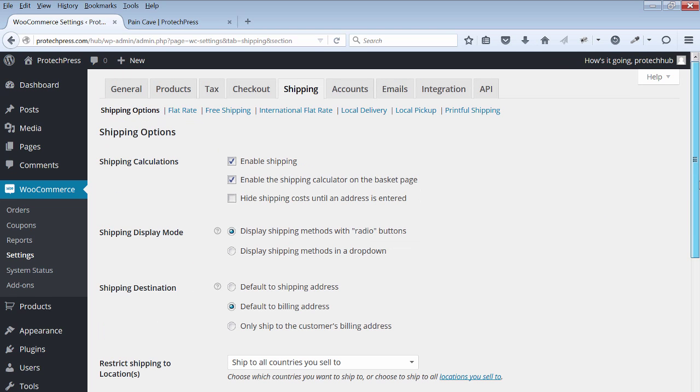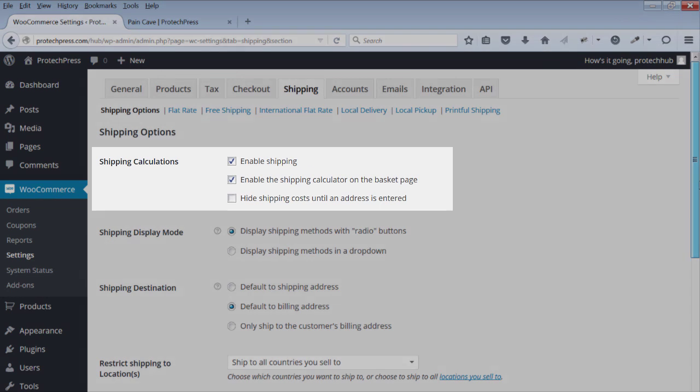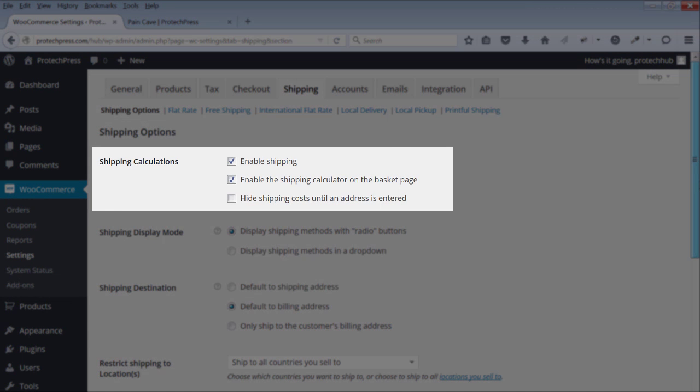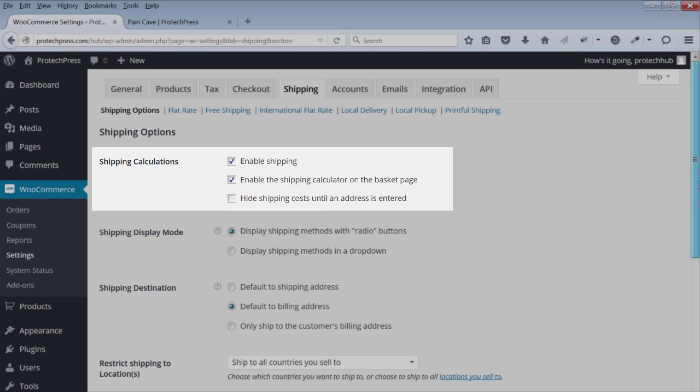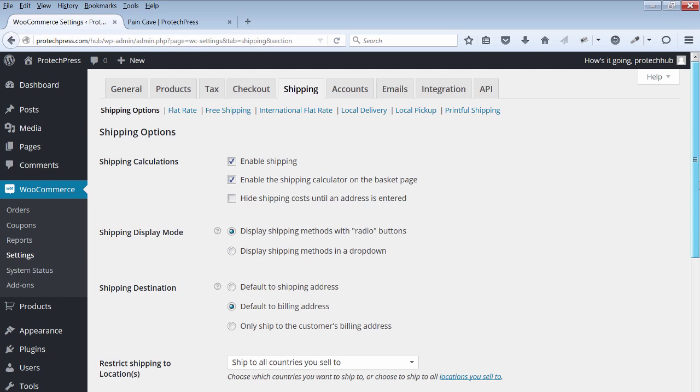Under shipping options for the shipping calculations, check that you have enabled the shipping calculator on the basket page checked and enabled. The Printful shipping is calculating the taxes based on what you set up for the carriers on the Printful site.